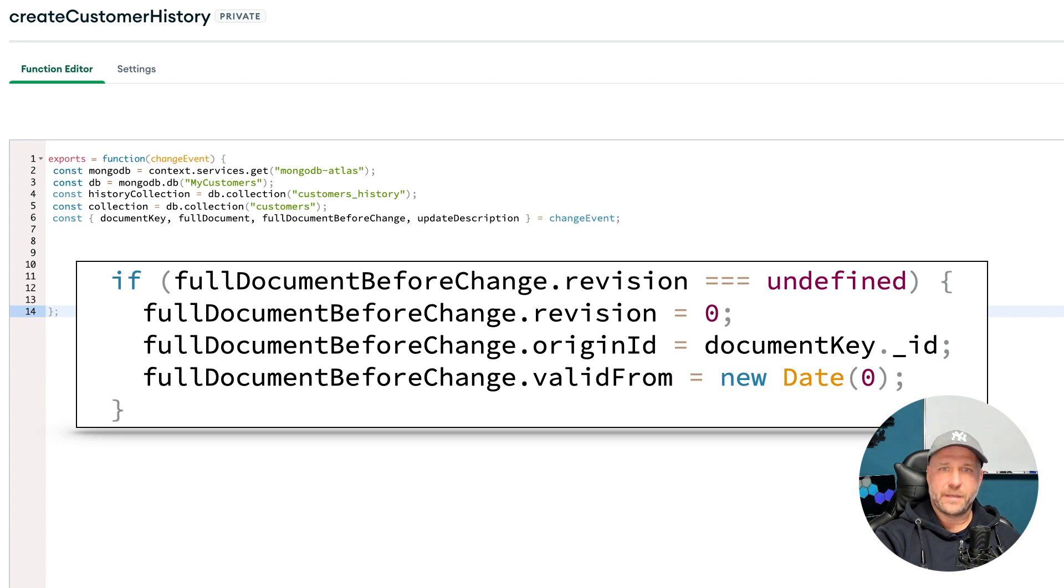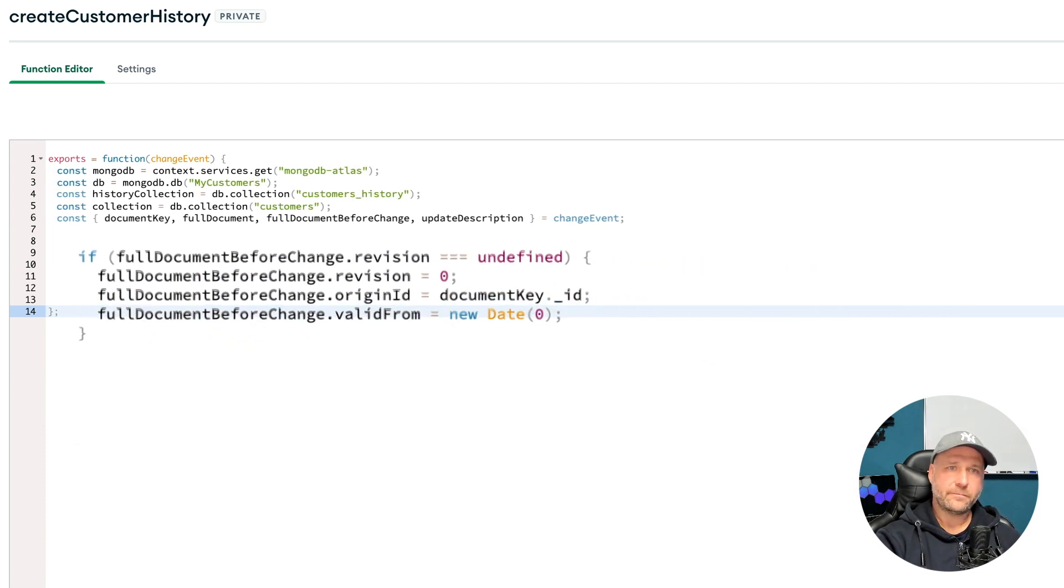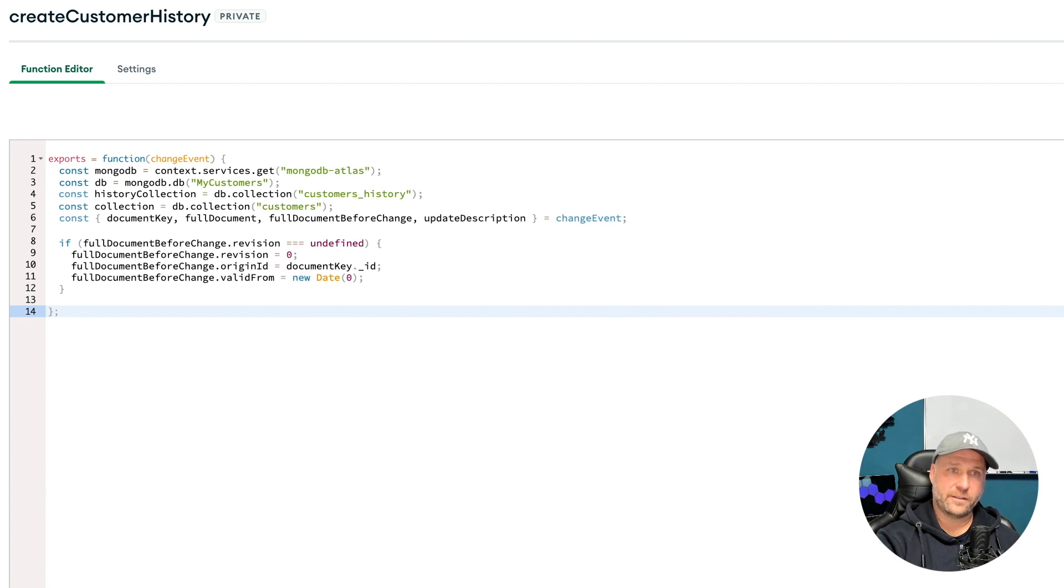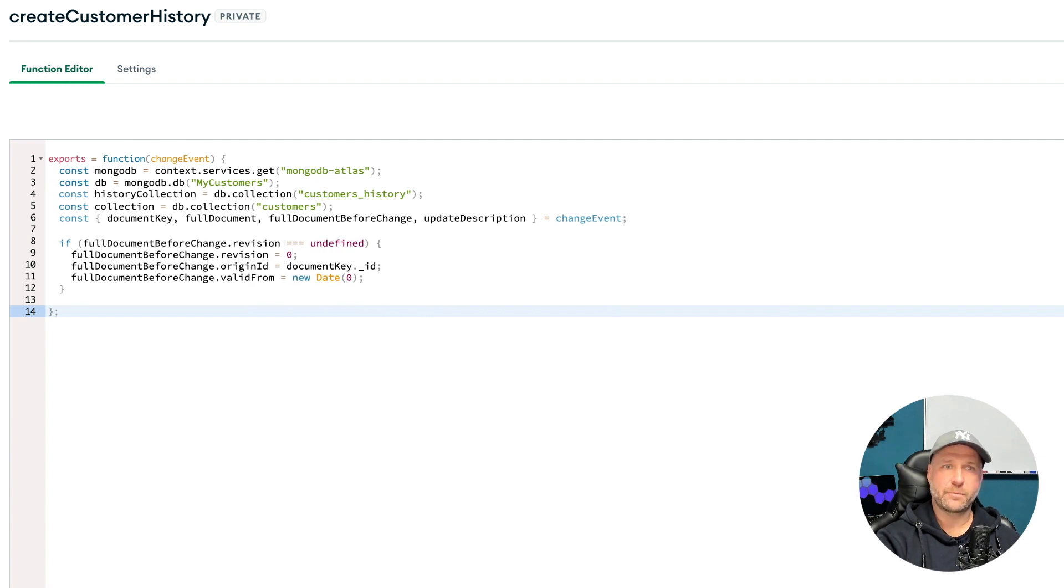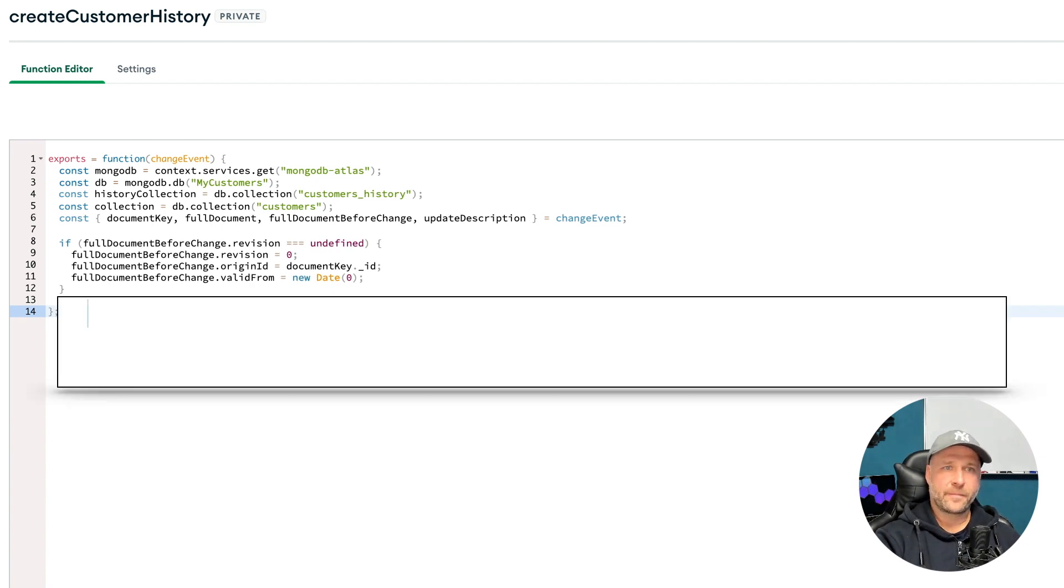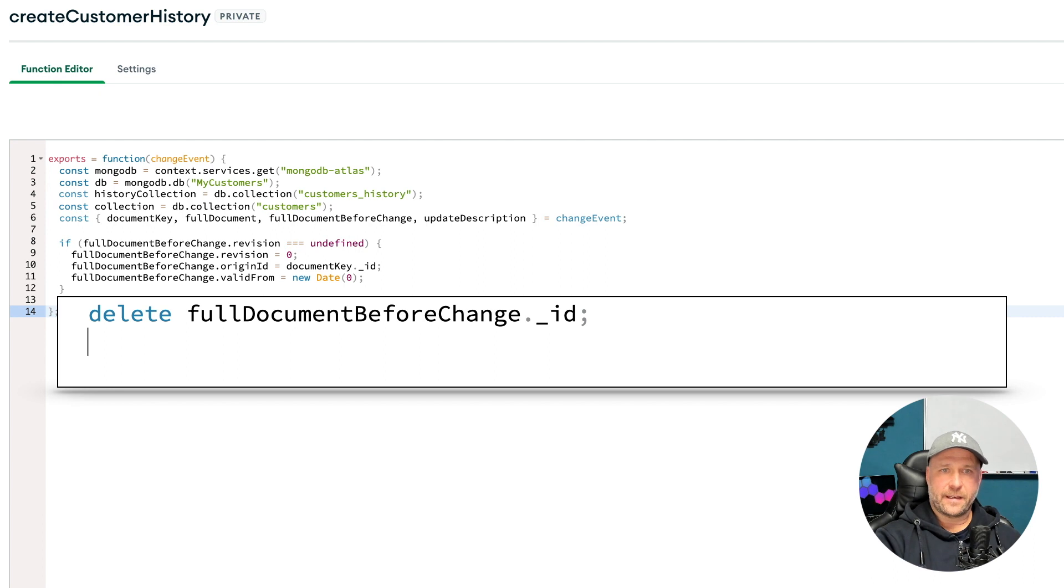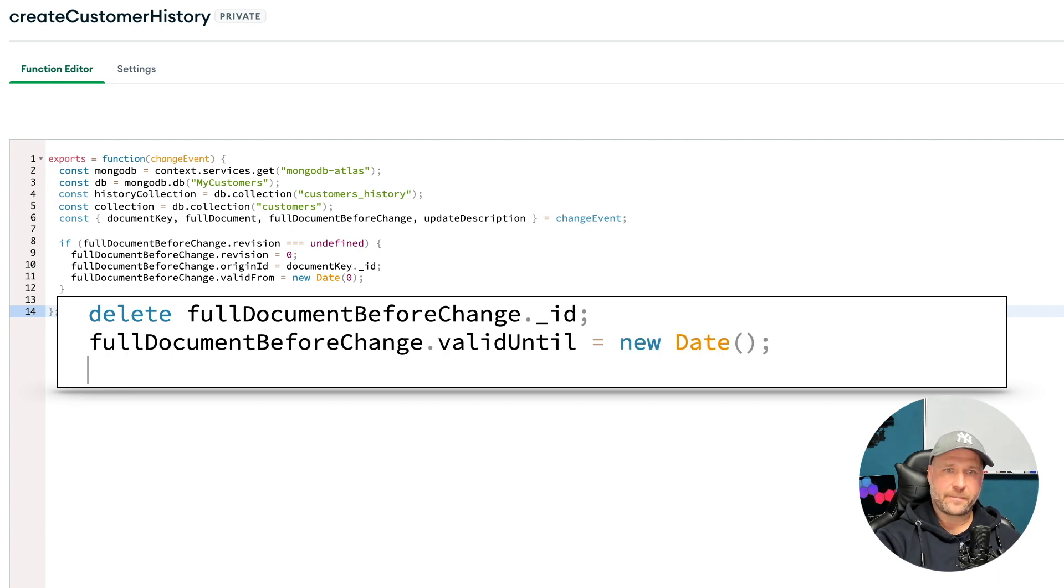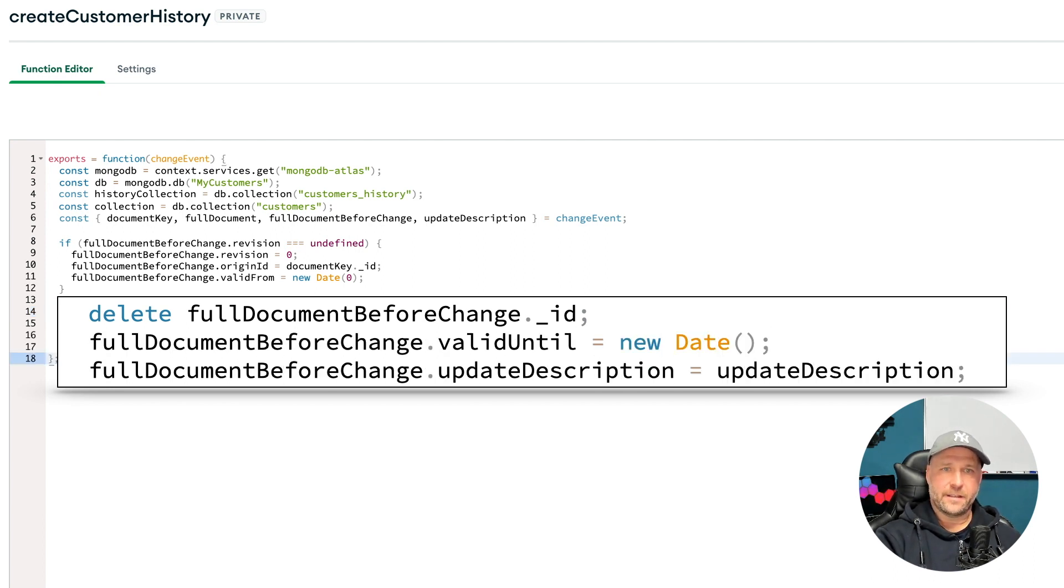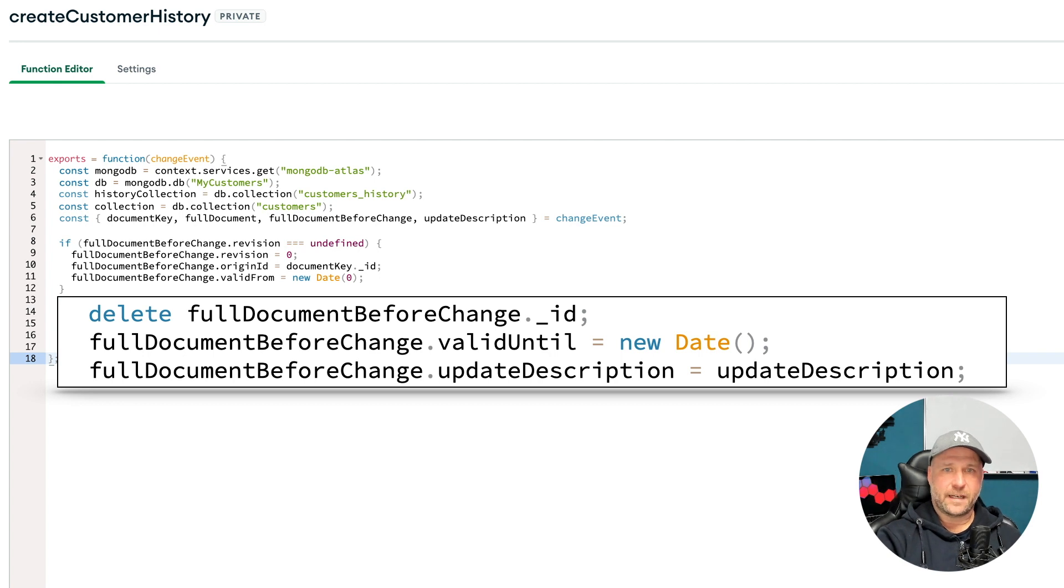Attach that to the full document before change. Now we delete, as shown before, the ID. I set the valid until value to the actual date, and I add the optional update description.